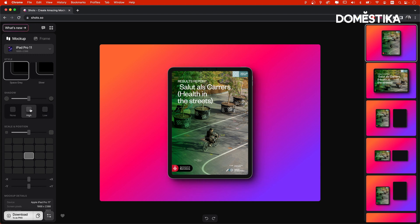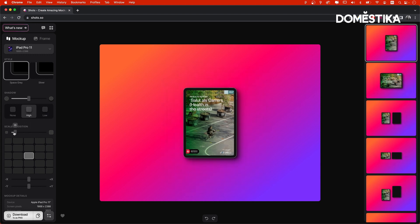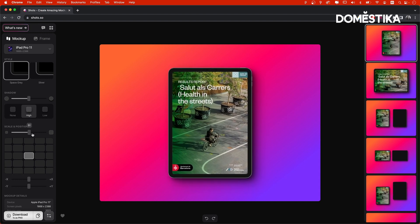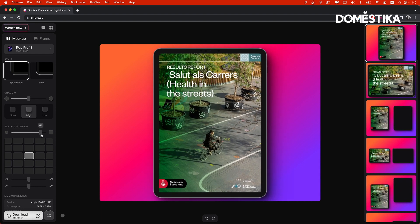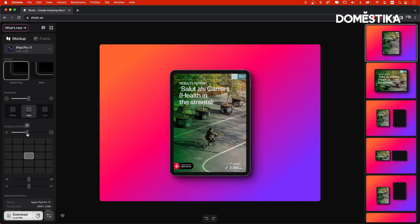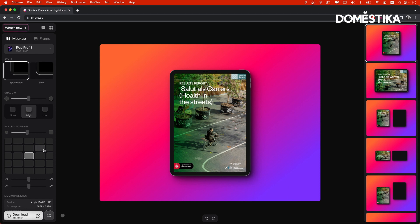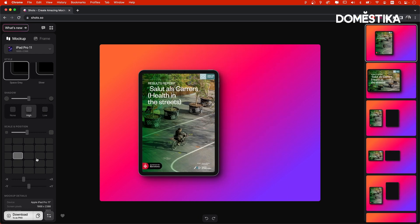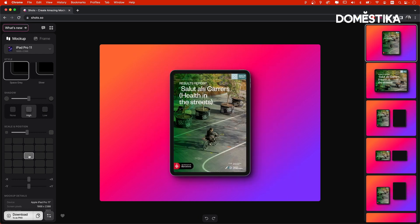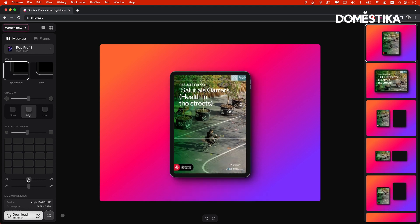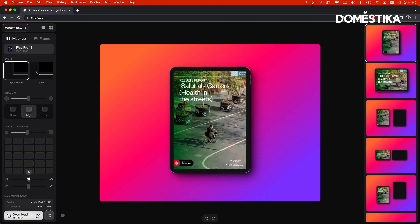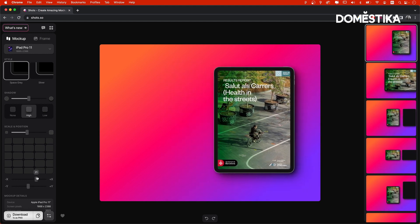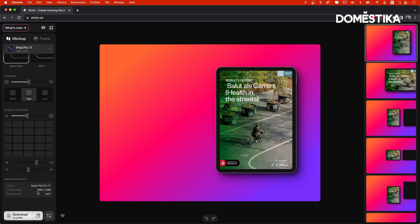You can also adjust the position and scale. This would make this smaller and bigger within the frame. To reposition, you can also use these rectangles here. Or again, manually using one of these sliders or both. Now, these are all the settings available to this mockup.